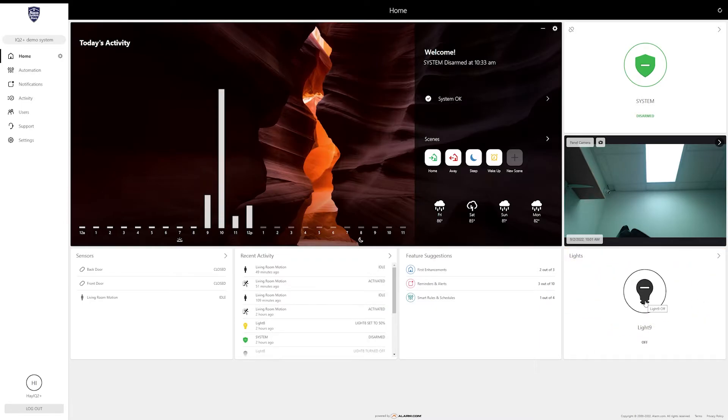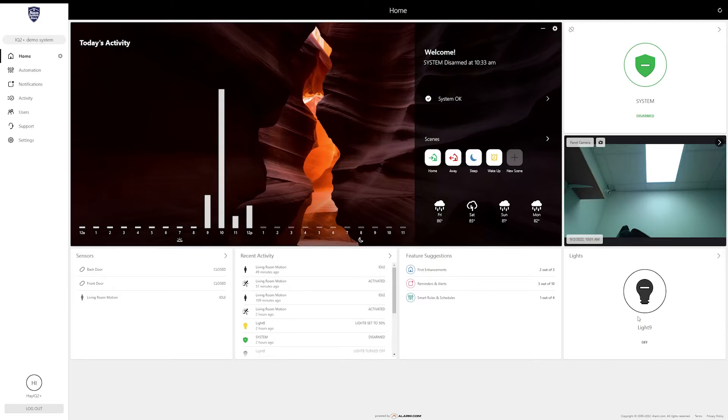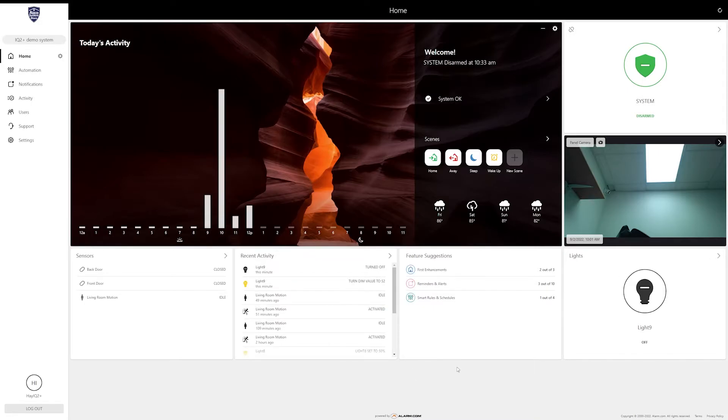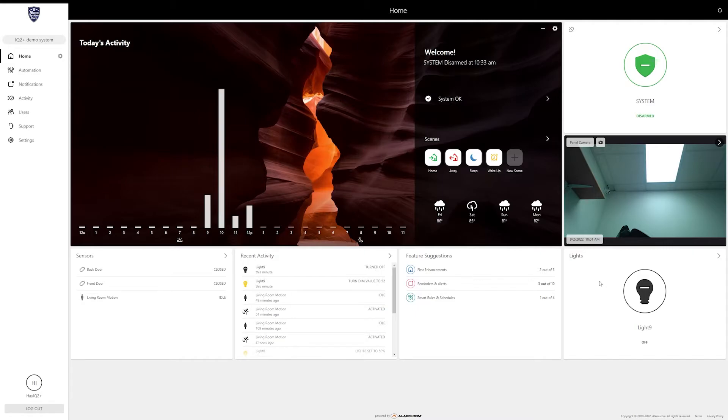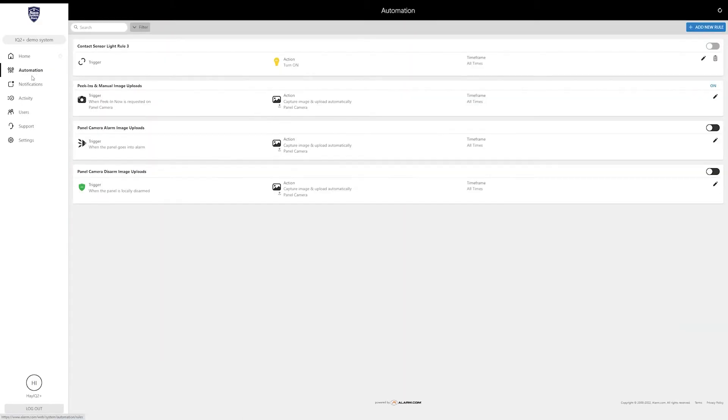You can control that directly from here. As you add new lights, more lights will pop up on here and you can adjust each one of them. All of these Z-Wave devices that you add to alarm.com will come with a card that goes on your home screen and you can disable those if you want or keep them there for easy access.